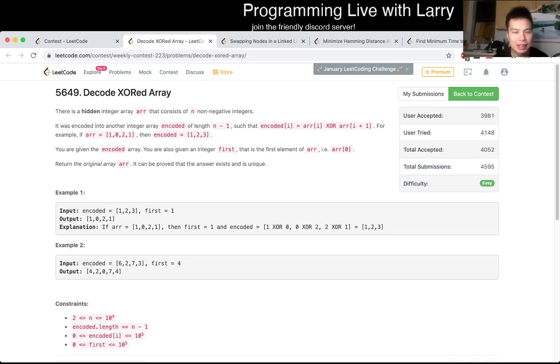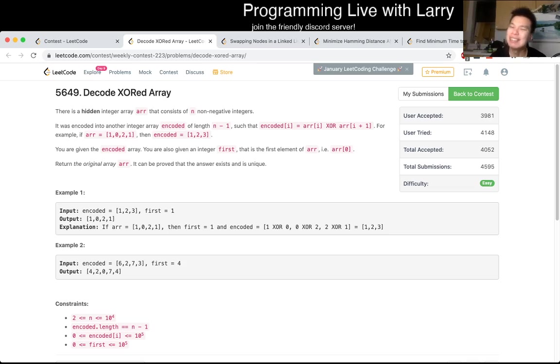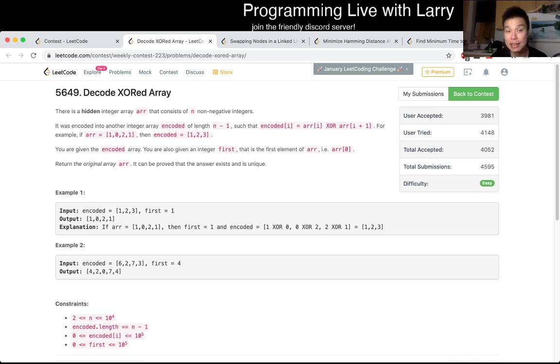So this one is a little bit, for an easy problem, it's a little bit tricky because you're basically asked to decode something given an encoded version. So in theory, what they're saying is, given this thing, decode it, right? Given the original array.